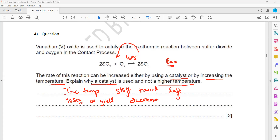Even if you use high temperature, the reaction will be faster but the amount of product given off will be small. A catalyst will not affect the yield or change the position of equilibrium — it only affects the rate. But if we change the temperature, it will affect both the rate and the yield.